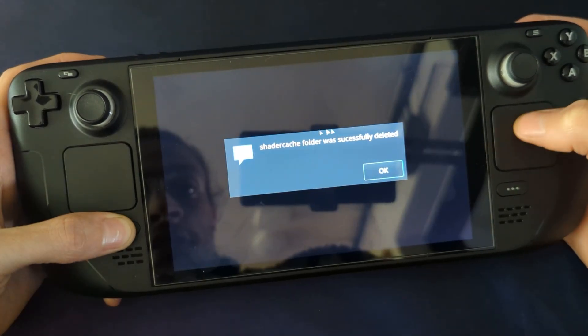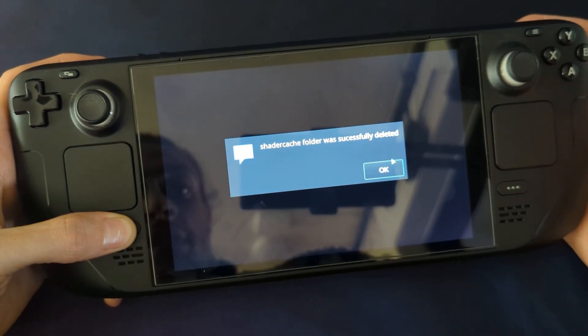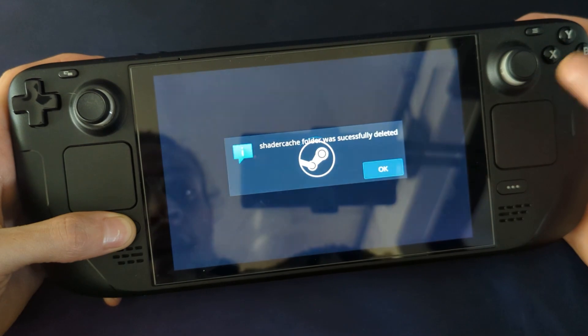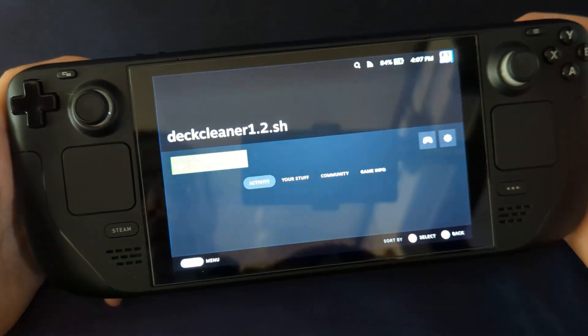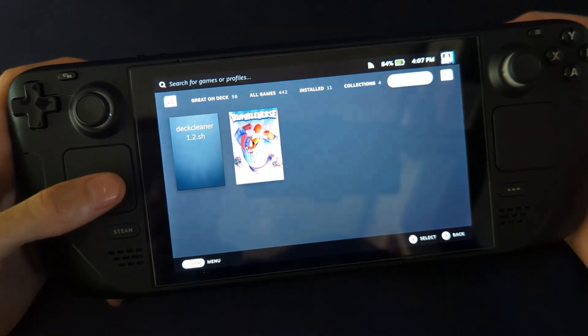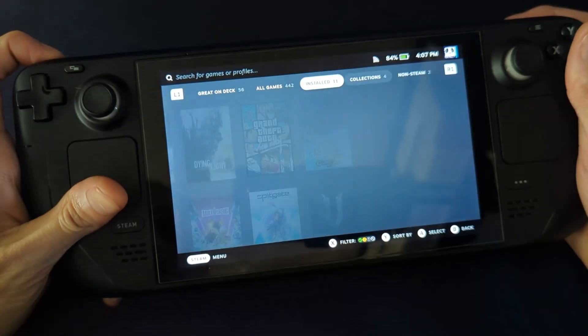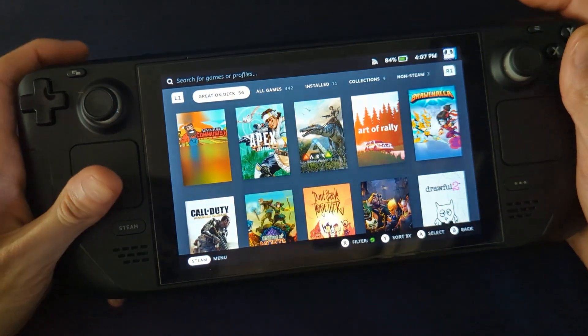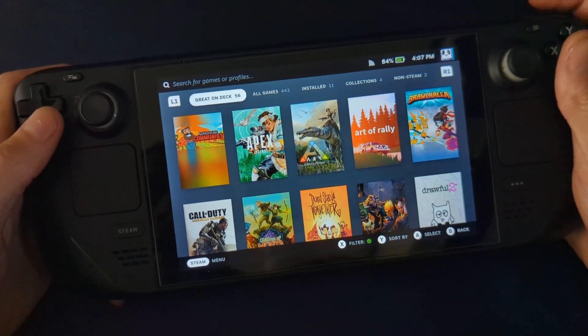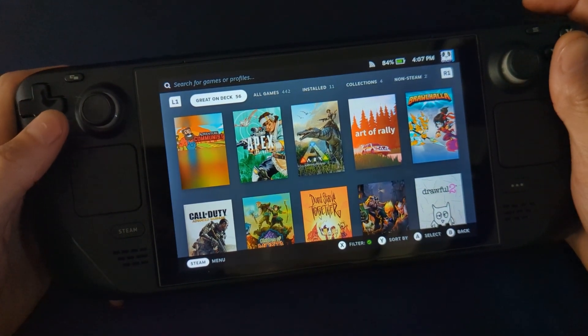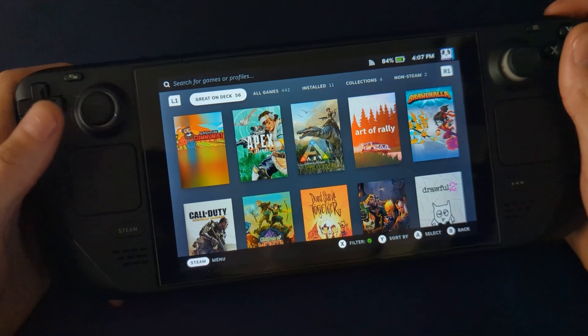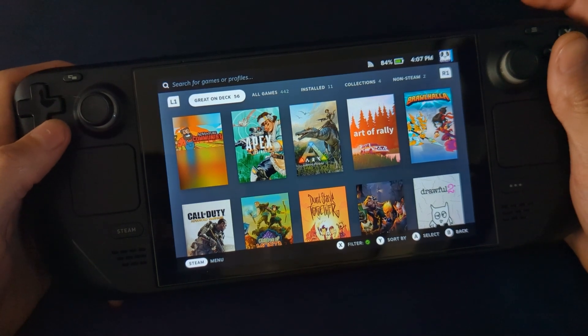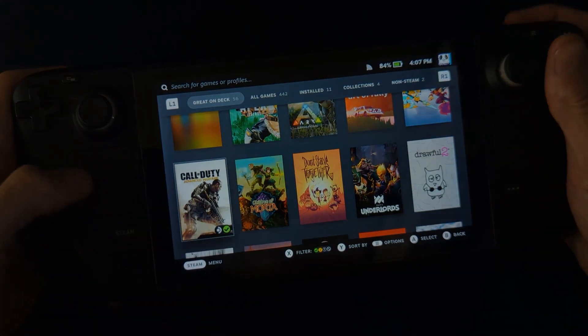It'll tell you that the folder was successfully deleted. There we go, quick easy way to free up some storage on your Steam Deck. Just bear in mind that now you have deleted all the shaders, you will have to re-download them before you start playing a new game.